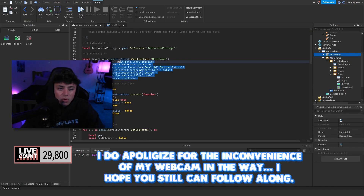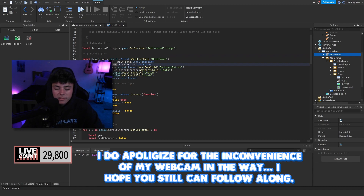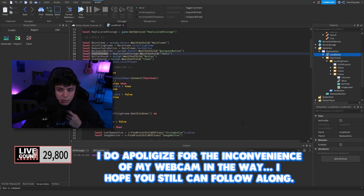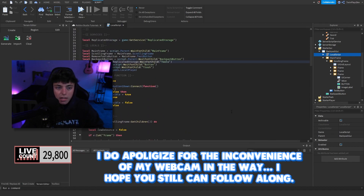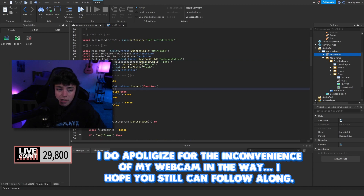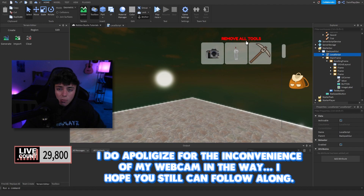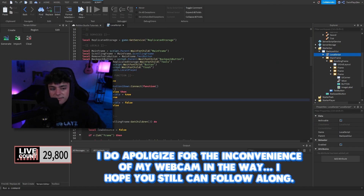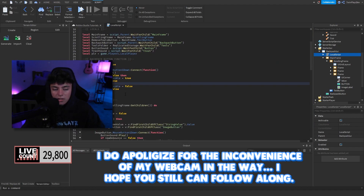Let's look at the script. We have all the local variables — nothing too crazy, just shortcuts to what we need in the script. We have the backpack button function: we set a debounce, play the button sound, and when it's clicked we open the mainframe. If it's clicked again, it sets the mainframe to false — so pretty easy.